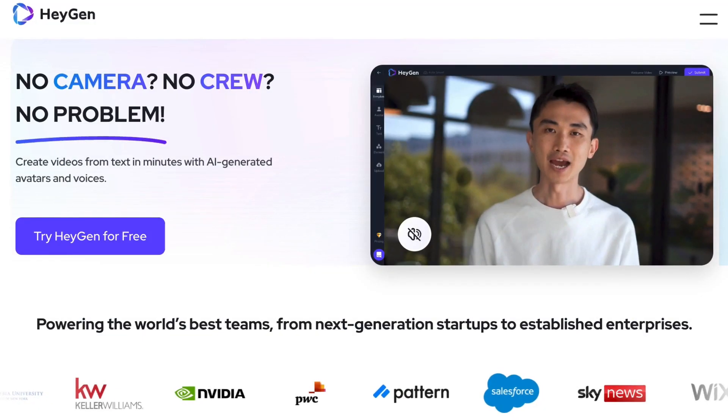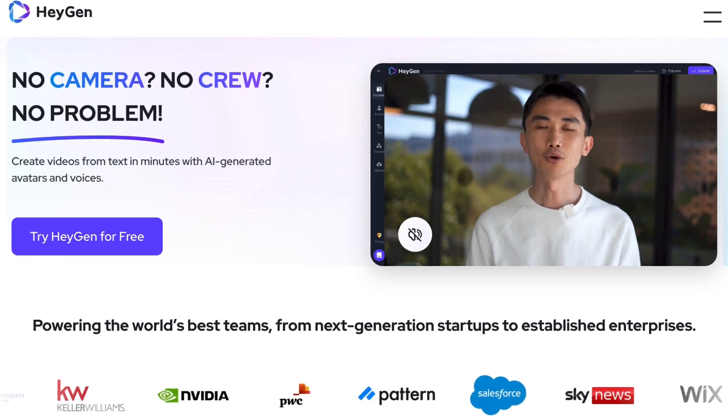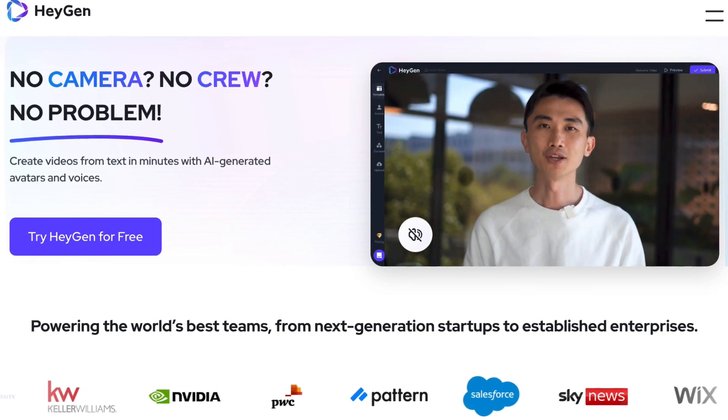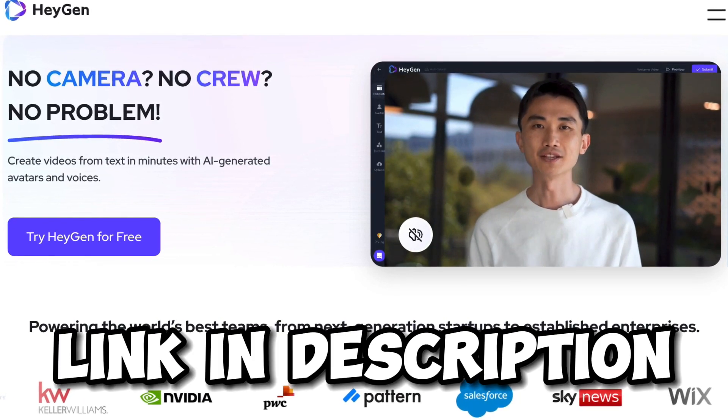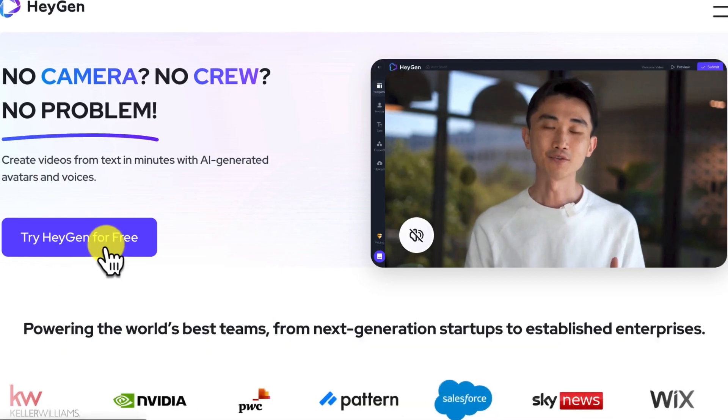To translate a video into any language, just follow these steps. First, click the link in the description and create a free account with HNAI.